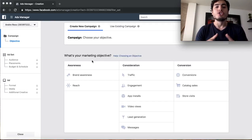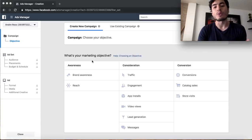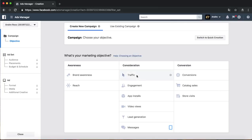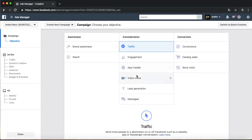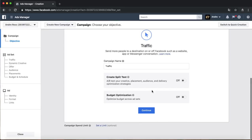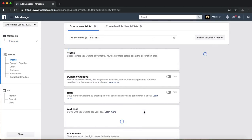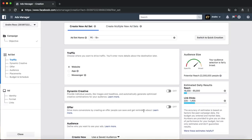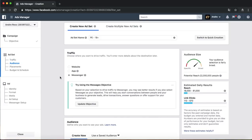We're going to use the Traffic objective. But instead of sending traffic to our website, we're going to send traffic to our Facebook Messenger. If you really want to do more Shopify sales I recommend you try this strategy — it's been working great for me. Instead of going to 'Website,' put 'Messenger.' That's going to give you a better connection and more closing power — you're going to be really close to your client.